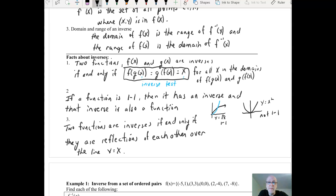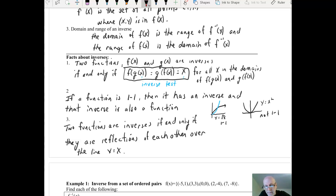The third fact about inverse functions is a visual one — you can look at the graph and see it. Two functions are inverses if and only if they are reflections of each other over the line y equals x. If you put the line y equals x right in the middle, one function is the reflection of the other over that line, and that's always the case.